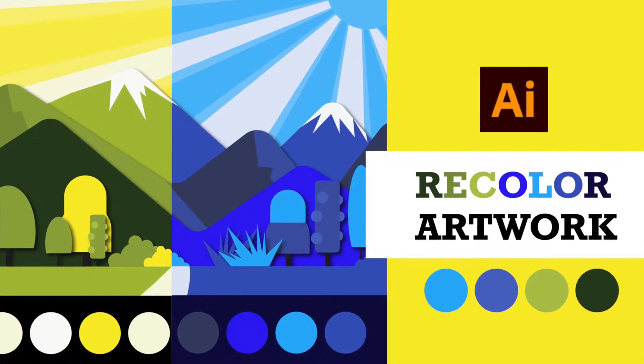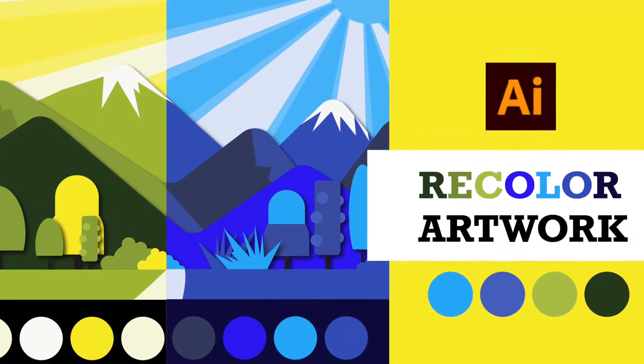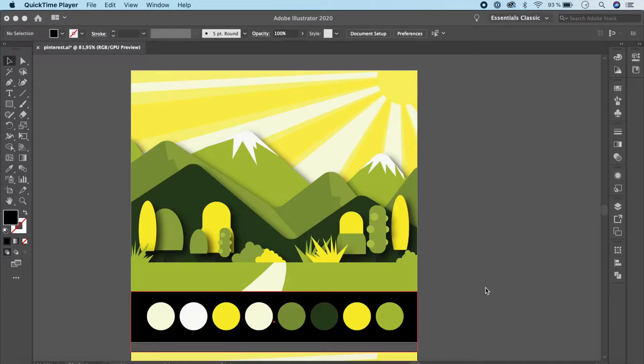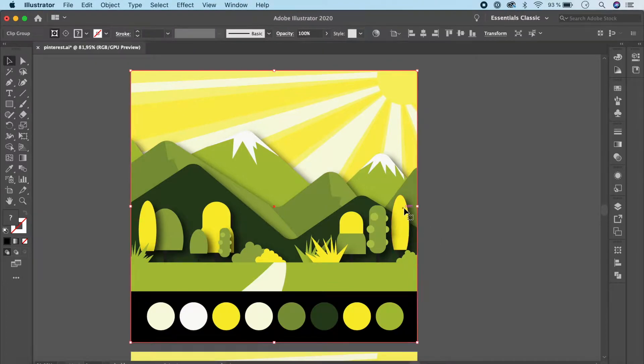Hello and welcome back to this channel. Today's tutorial is going to be about a very powerful tool in Illustrator — the Recolor Artwork tool. Let's get started.